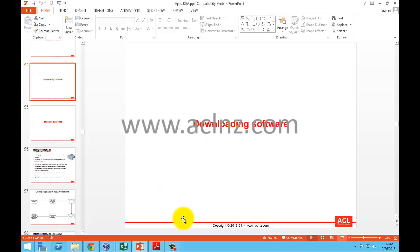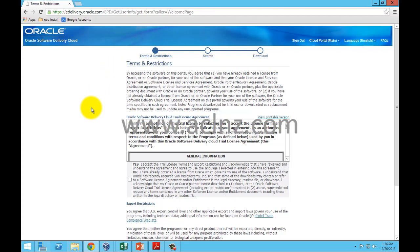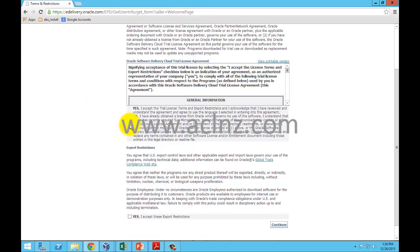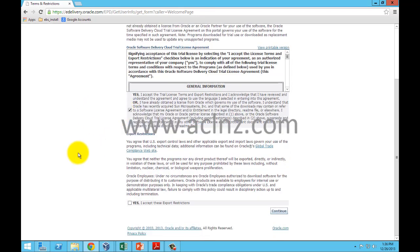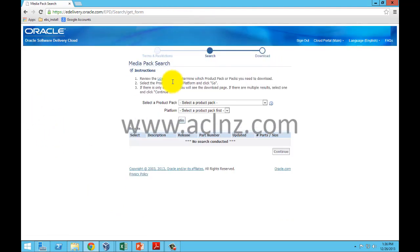Let's go to edelivery. First, you must have a valid login and password. Once you've entered that, you'll reach the screen where you check the terms and conditions and hit the continue button.